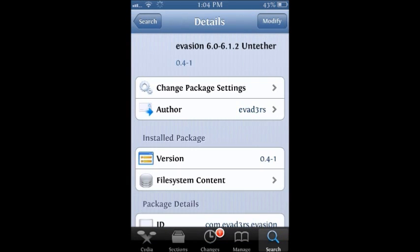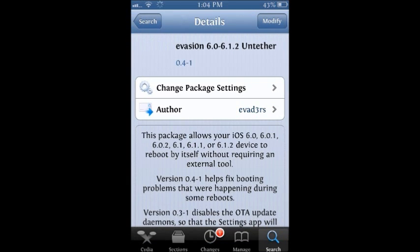Evasion, this one right here, evasion 6.0 through 6.1.2 untethered.